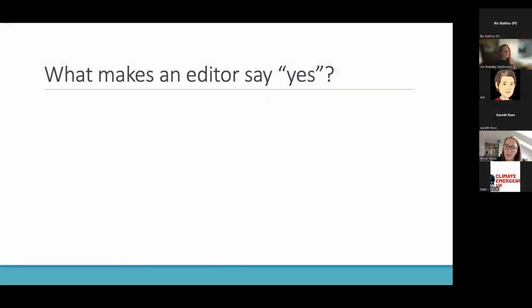You've got your amazing FOI data, you've done some data analysis, you've pulled out some facts and figures that you think are interesting. How are you going to get that into a national newspaper?